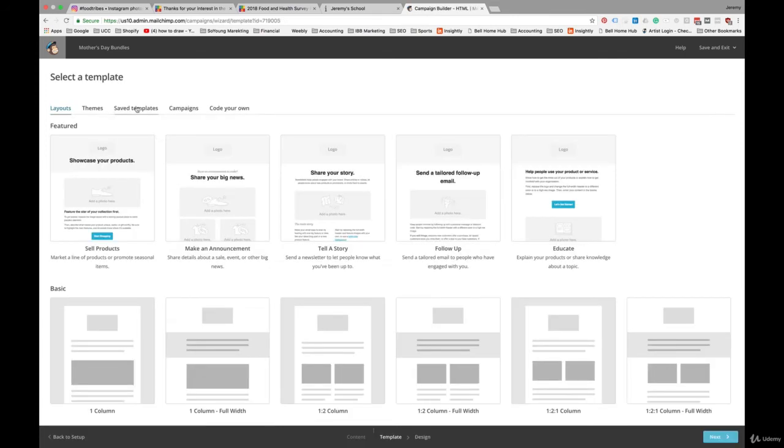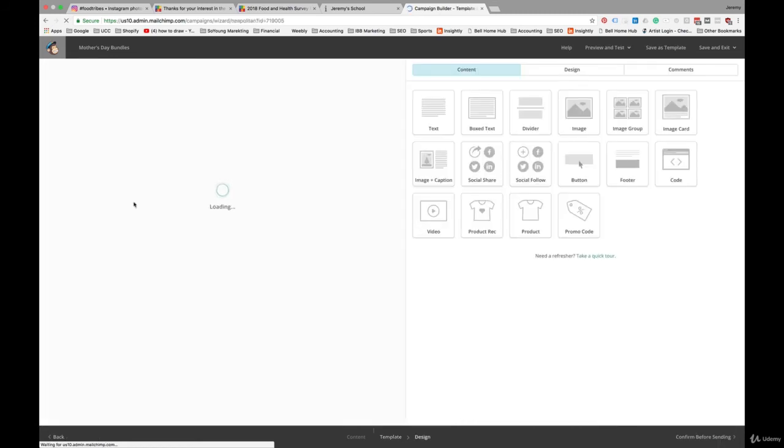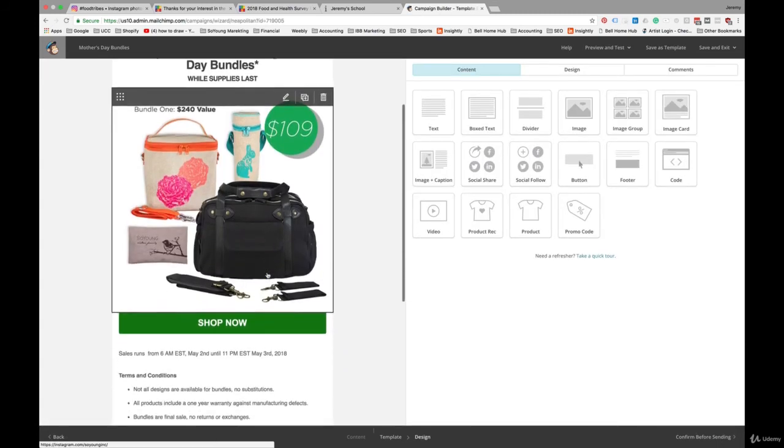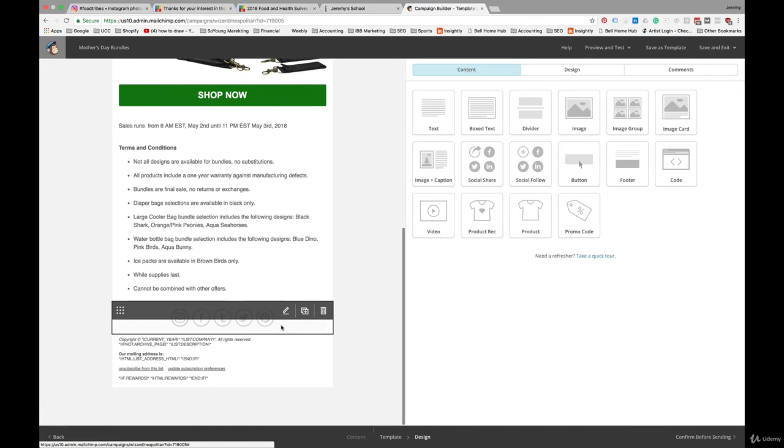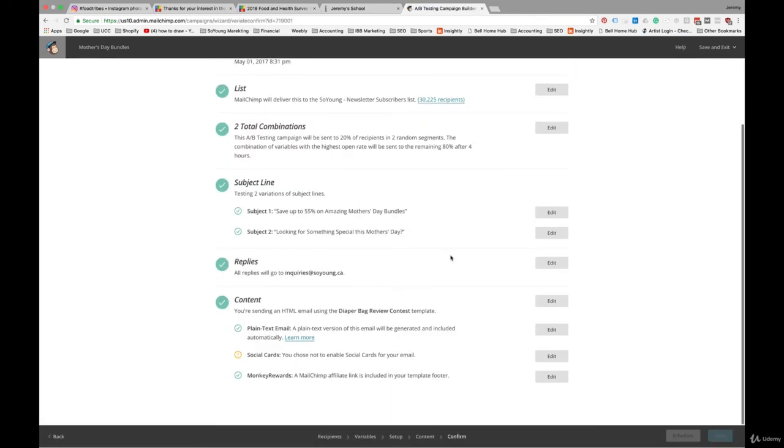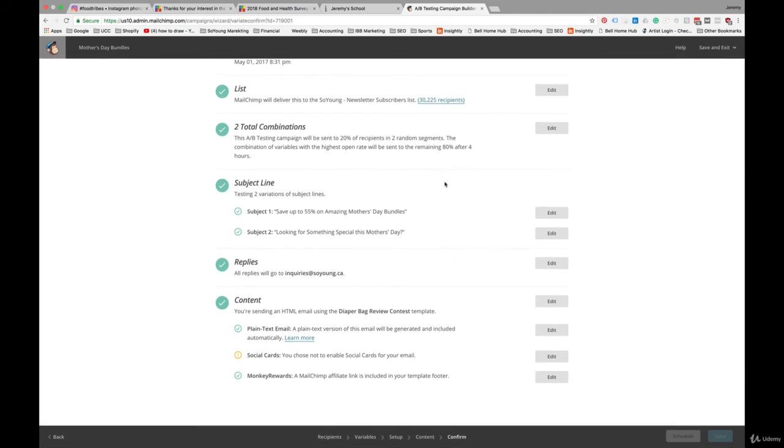We'll hit Next. And again, let's go into our Saved Templates. We've already created this email, so we can just choose that. And that's really it for subject lines. Assuming this email is ready to go, you can just hit Confirm Before Sending and review all of your email elements here. And just make sure that all looks good before hitting Send.